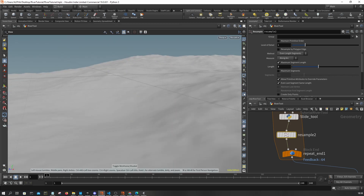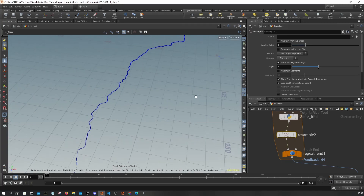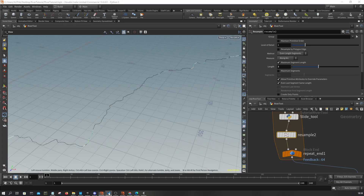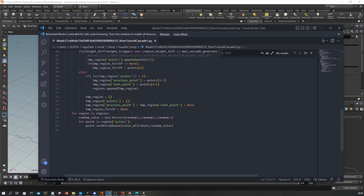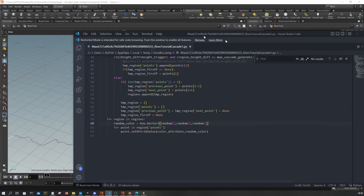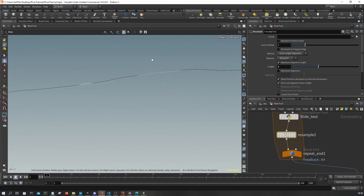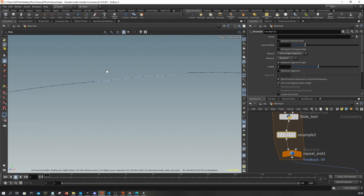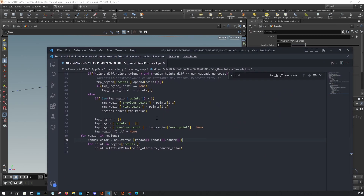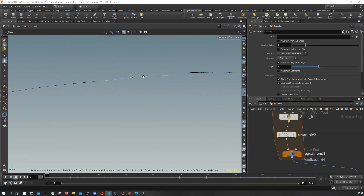Let's go back to our Python script. What we want to do is identify, for every region, where the middle point is. For example, the mirror point here is essentially this one. We take the number of points and divide it by two, then truncate it using Python's math library so we only grab the integer part.